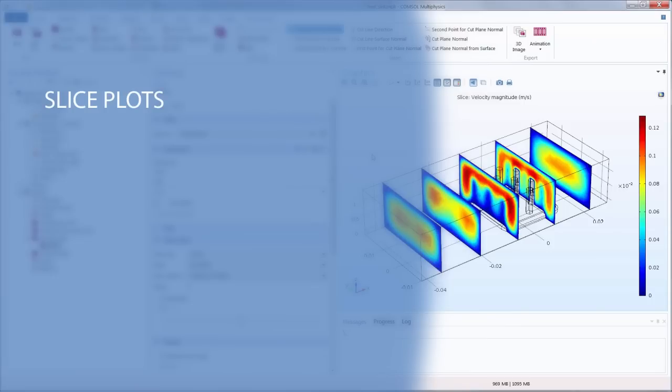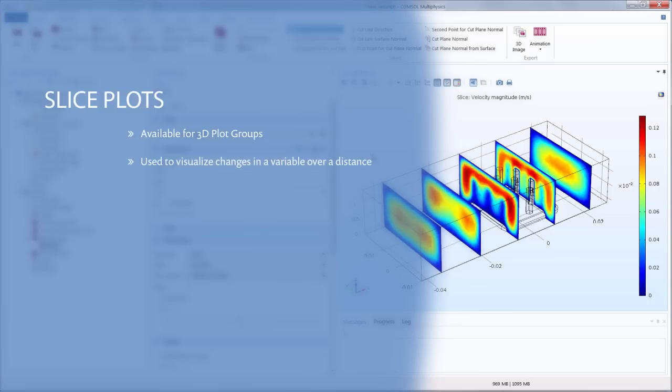Slice plots are an effective post-processing tool that can be applied to many types of models. They are available for 3D plot groups and display one or more cross-sectional surfaces that indicate how a variable changes over a specific area of a plot. This is useful for viewing physics behavior on different parts of your model for any simulation.